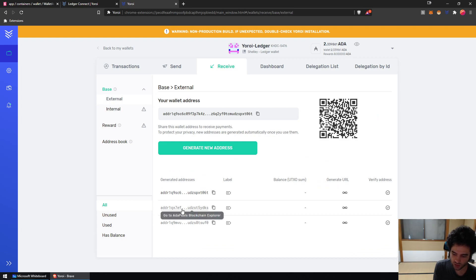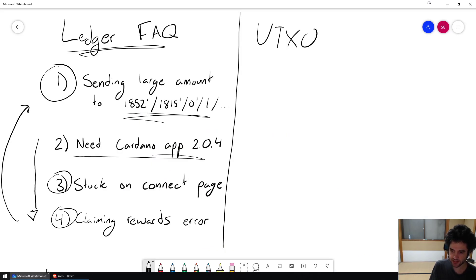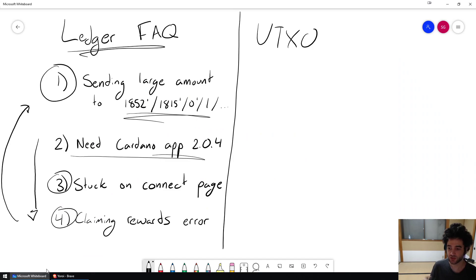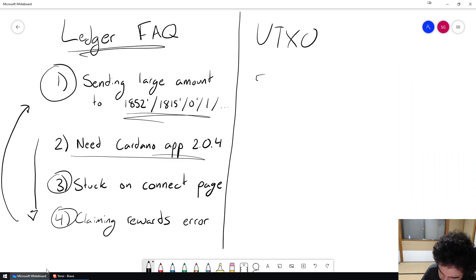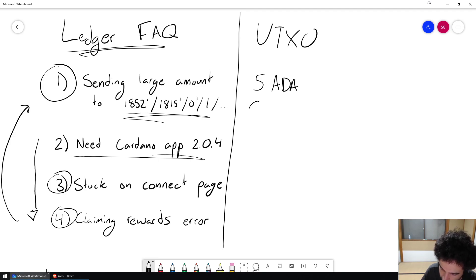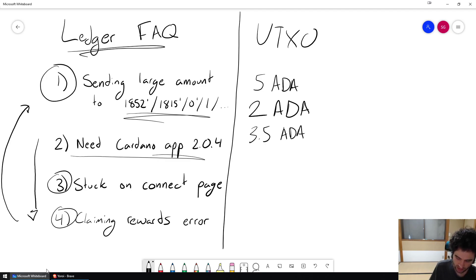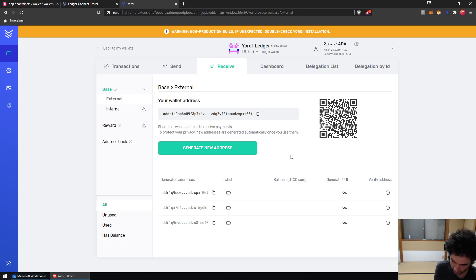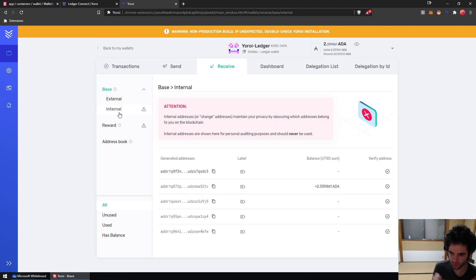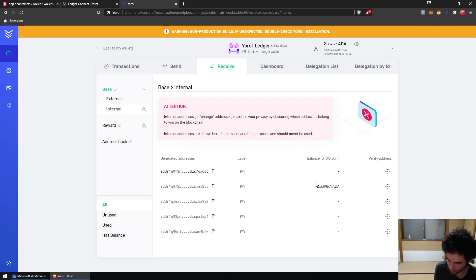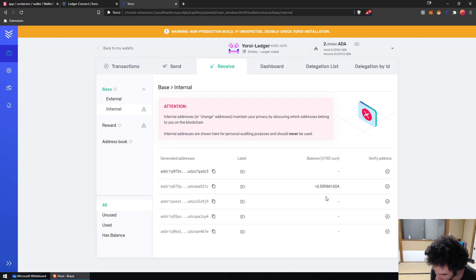So the way that the UTXO model works is the same thing as paying with cash. Inside your wallet, you might have a 5 ADA coin and then a 2 ADA coin and then maybe a 3.5 ADA coin. In my case, in my wallet, I had one coin, the equivalent of one physical coin of 2.339861 ADA.